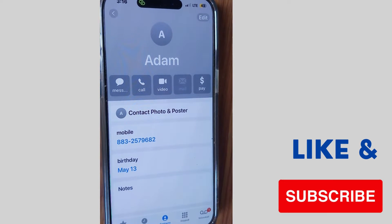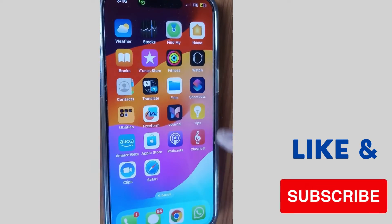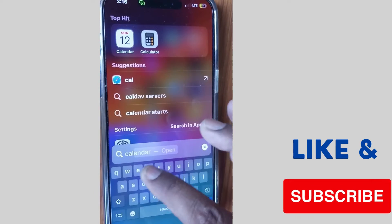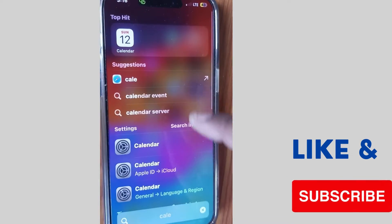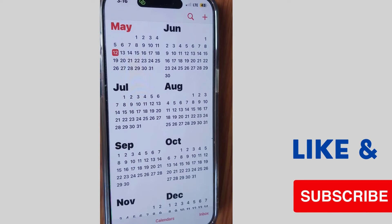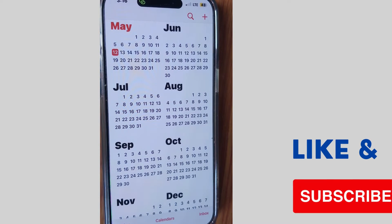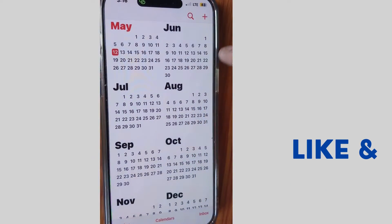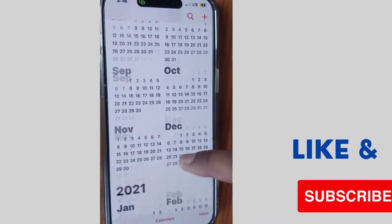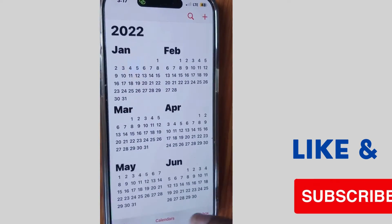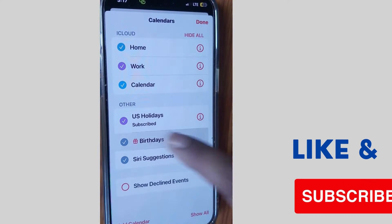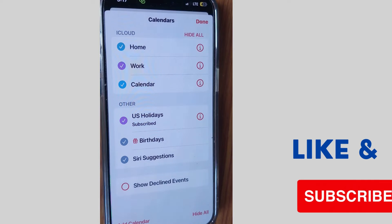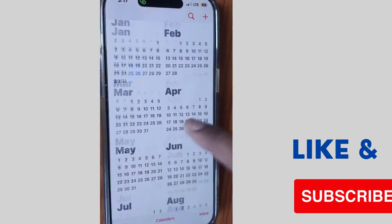Now go to the calendar app on your phone, and you can see the date which you set earlier for your birthday reminder. If it is not visible here, go to calendar settings of your iPhone, close the calendar app, choose birthday, and finally tap on done.